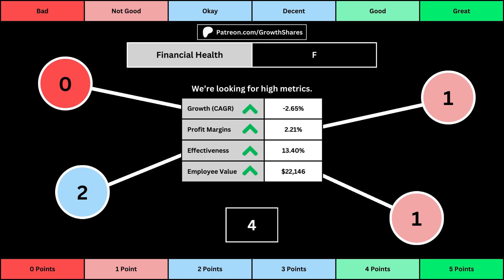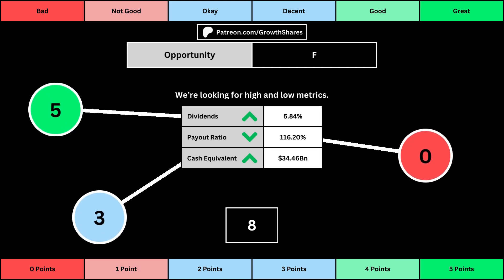You can see the values for each of these metrics, as well as the point totals awarded in the bubbles. The next set of metrics looks at the investment opportunity afforded to shareholders: the dividend yield, its payout ratio — which is how much of the company's earnings are going out to pay shareholders — and the cash and cash equivalents the company has in order to pay dividends, reinvest, and pay off the debts it has on its books. Again, you can see the values for each metric, as well as the points given for each.